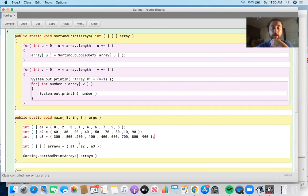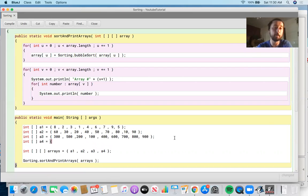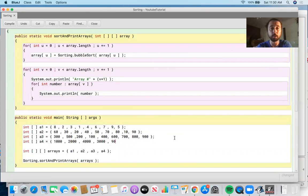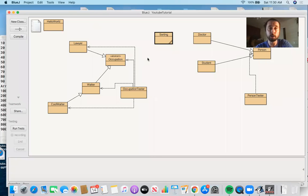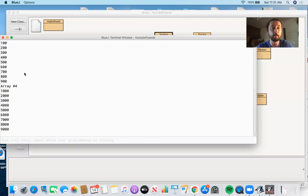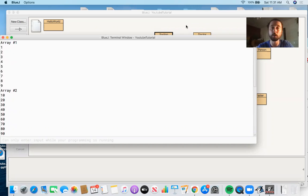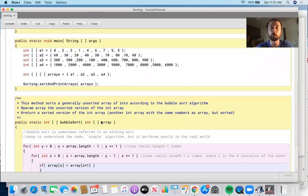We can add another array to demonstrate: {1000, 2000, 4000, 3000, 9000, 7000, 8000, 5000, 6000}. It's a different two-dimensional array now but the same function call with slightly different input. Running the main method gives all four arrays sorted according to the bubble sort algorithm we wrote — a static method that accepts an unsorted array and returns a sorted version.